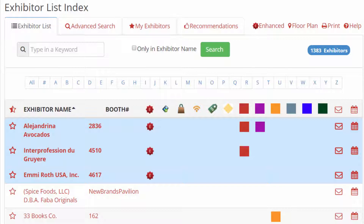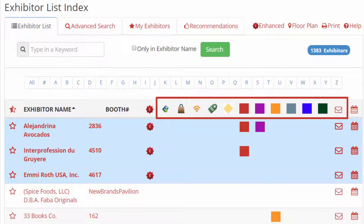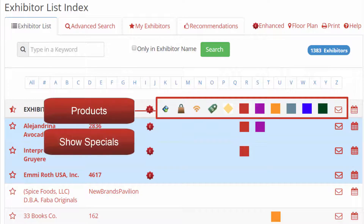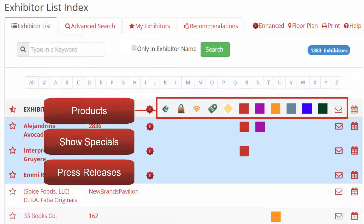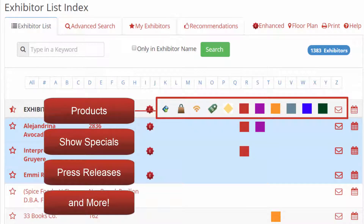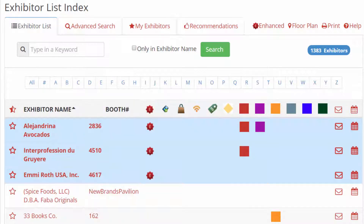In addition, you can view enhanced content by clicking on the icons found in the exhibitor listings. Enhanced listings include products, show specials, press releases, and more. From the eBooth window, you can email the exhibitor and request an appointment.